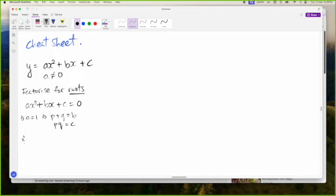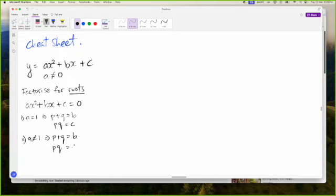The cheat sheet doesn't have to have everything. When A is not equal to one, we'll have to find two numbers that when we add them, we get B, but when we multiply them, we get A times C. The third method is the wonderful quadratic formula.